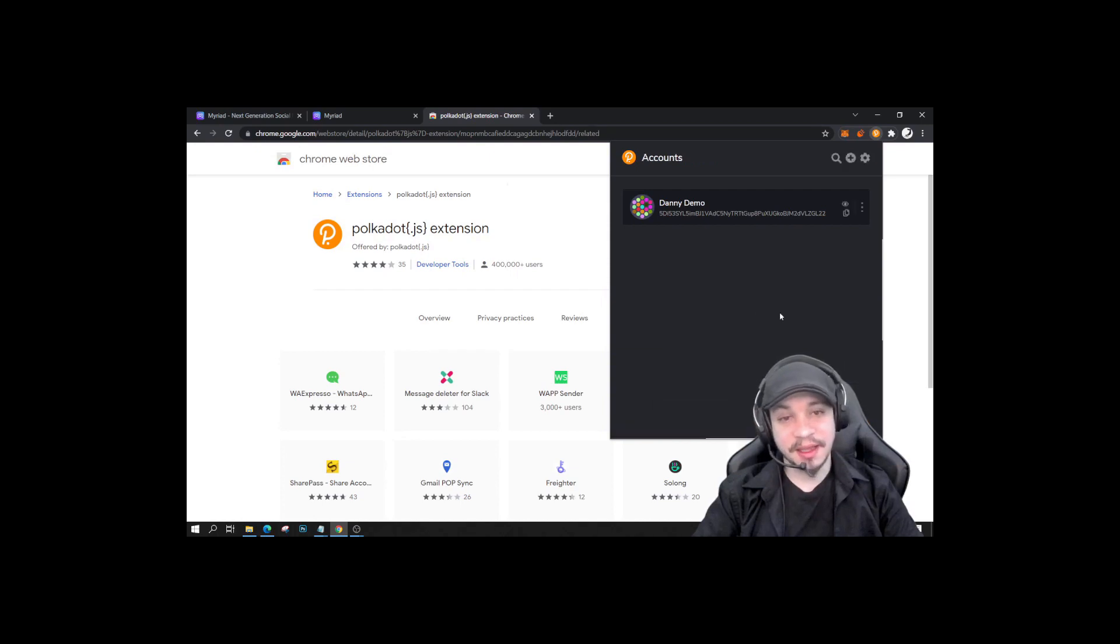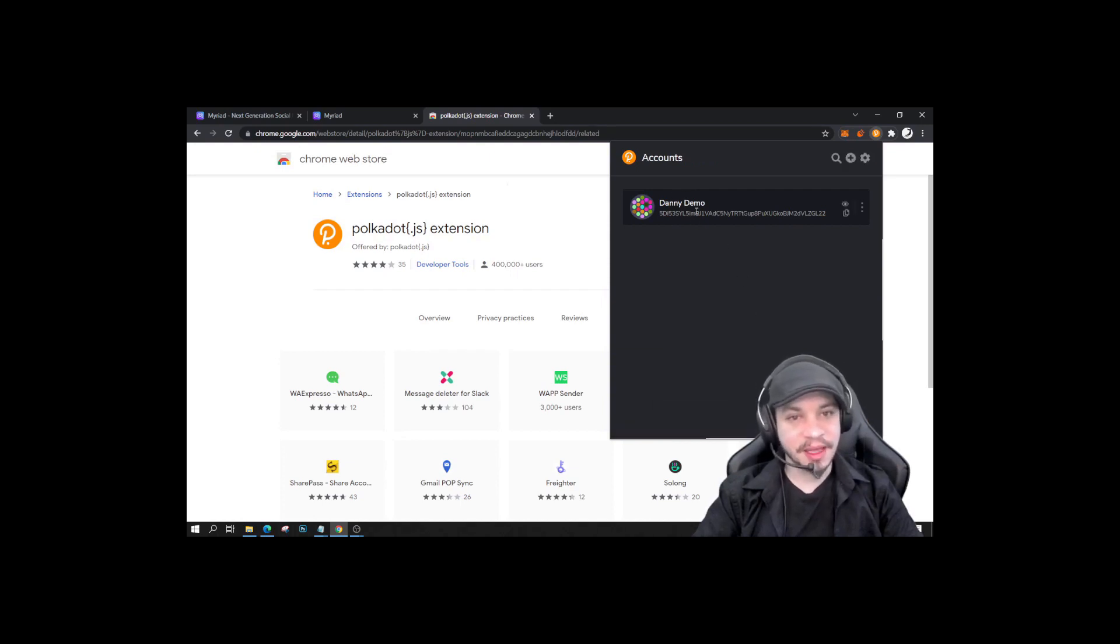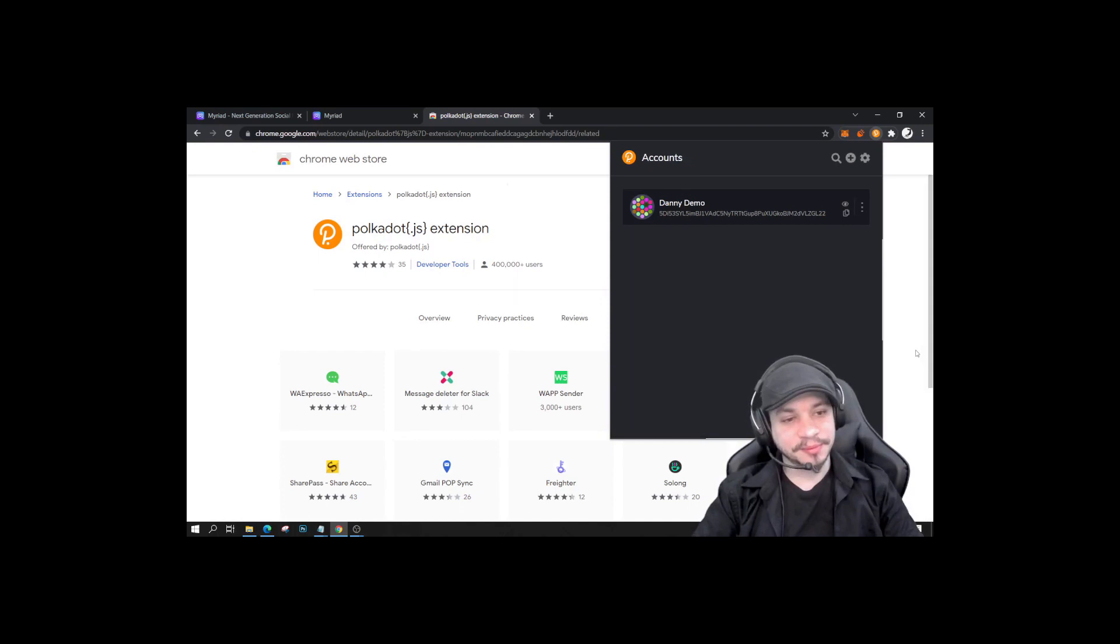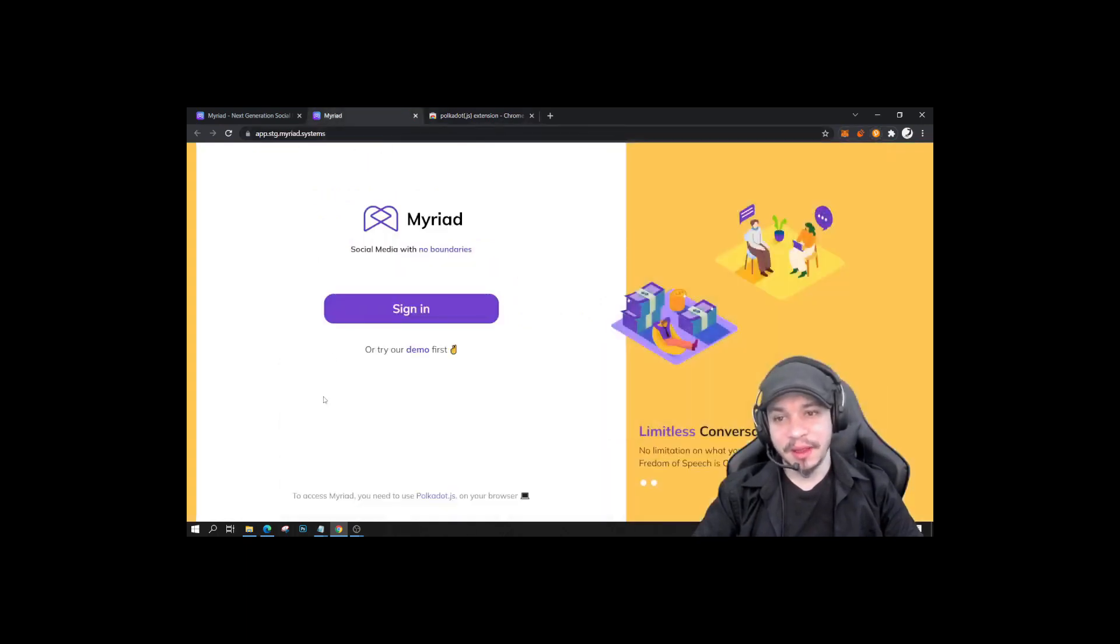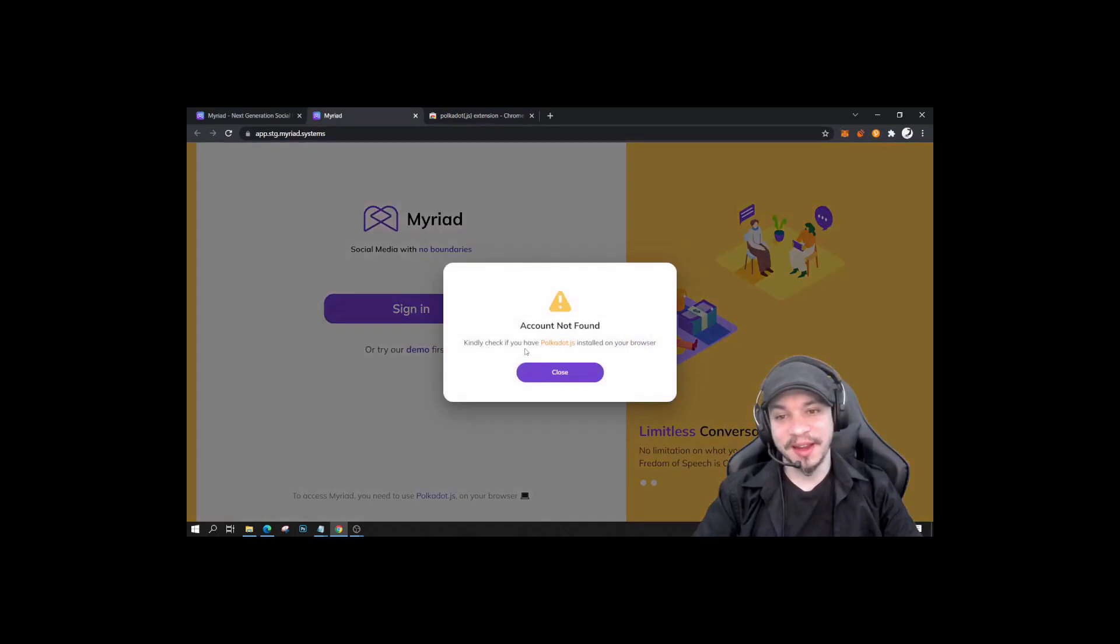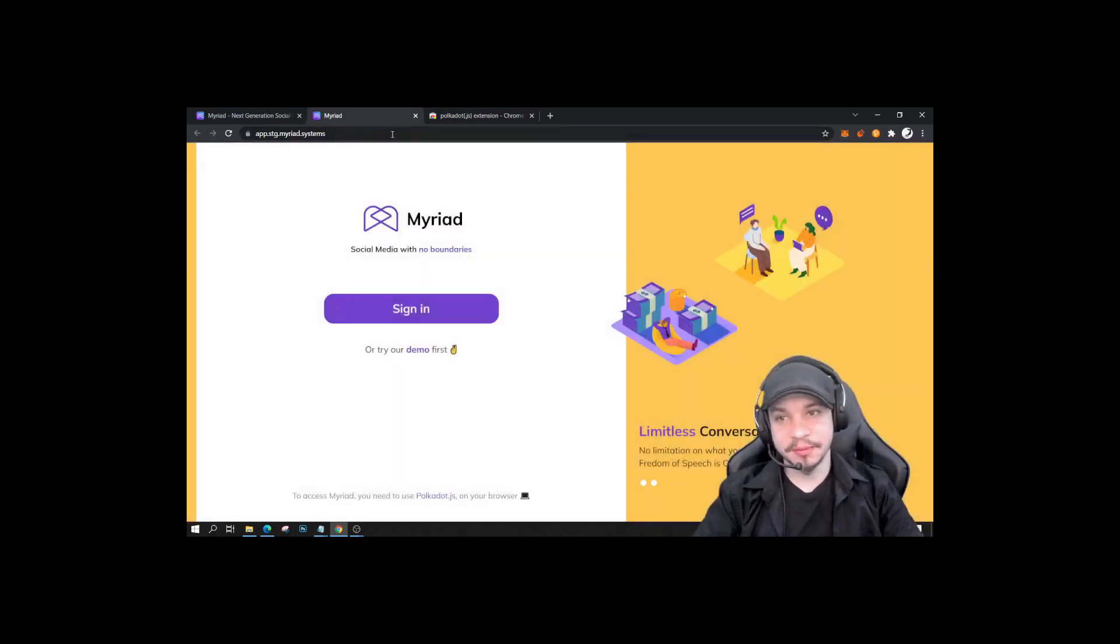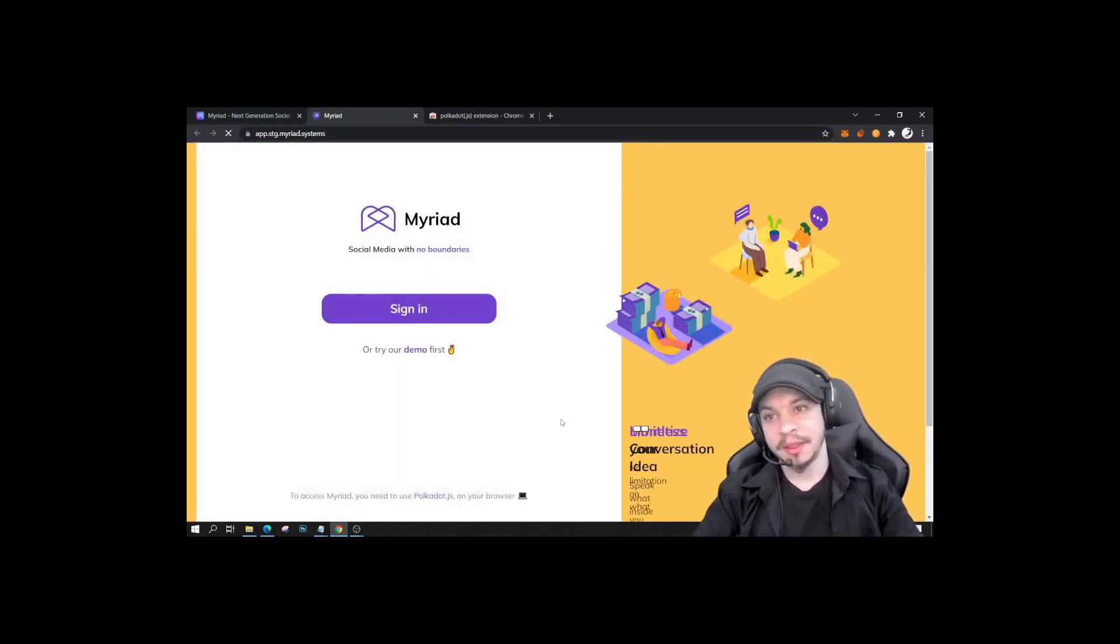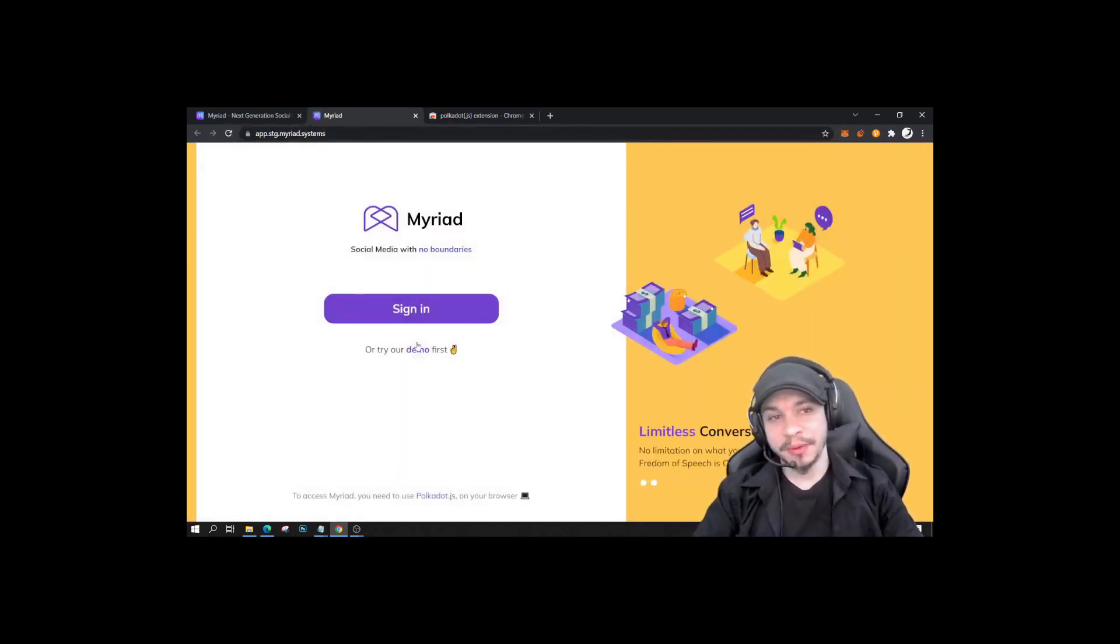I'm going to add the account with the generated seed, and my account is here now. I can go back to Myriad, right? And I can just click sign in. Maybe I will reload the page and I am going to sign in.